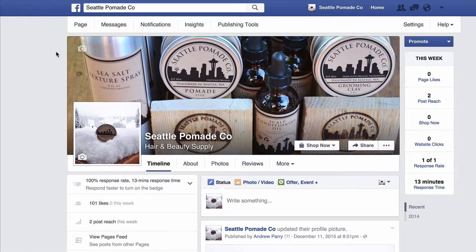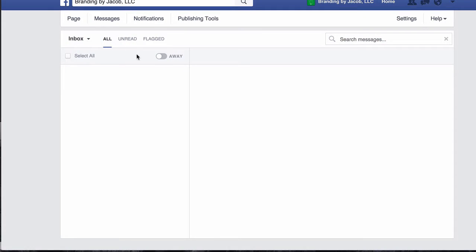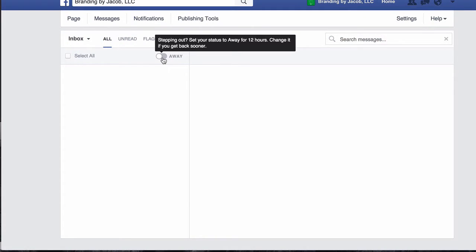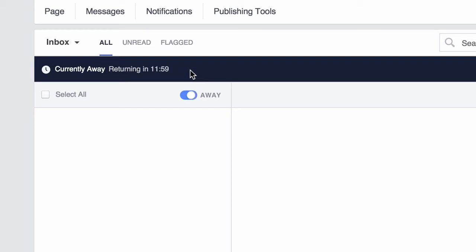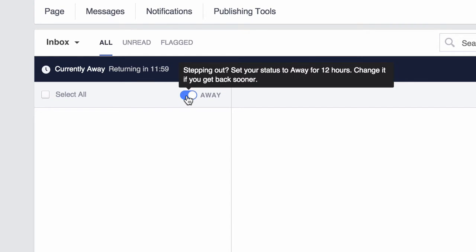To set your messaging status to away, first click Messages at the top of your page, then just click to turn on away at the top. When you return, just click off.